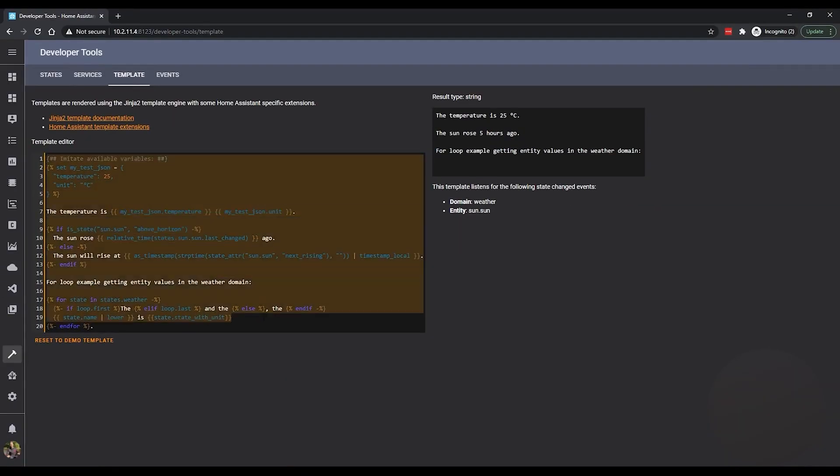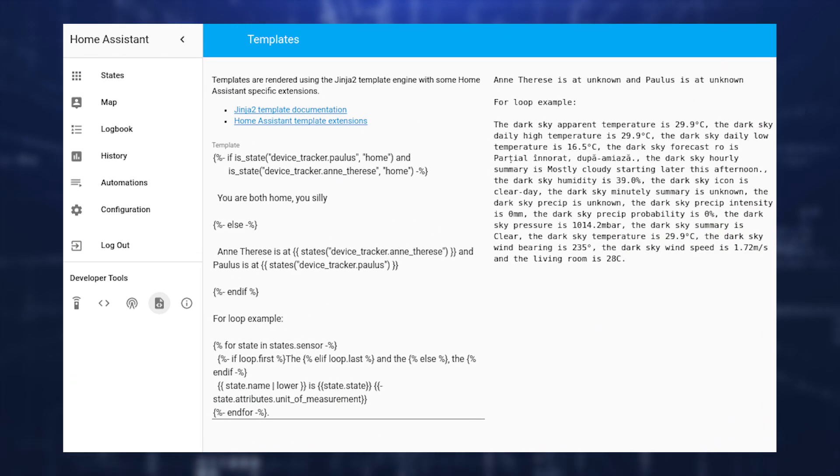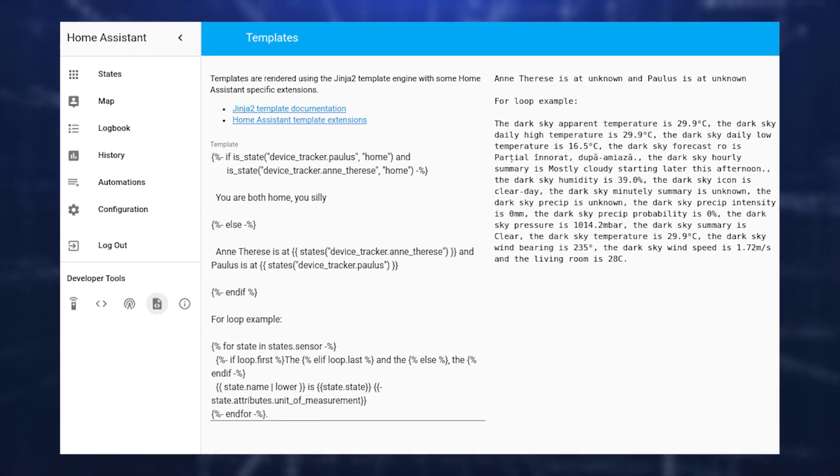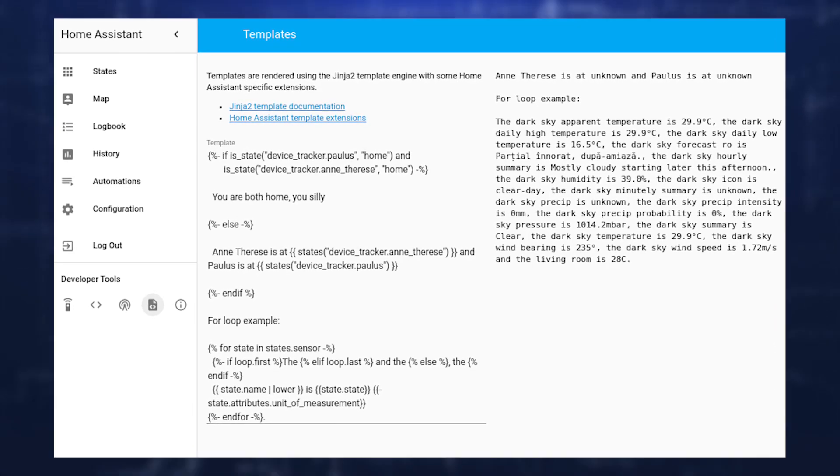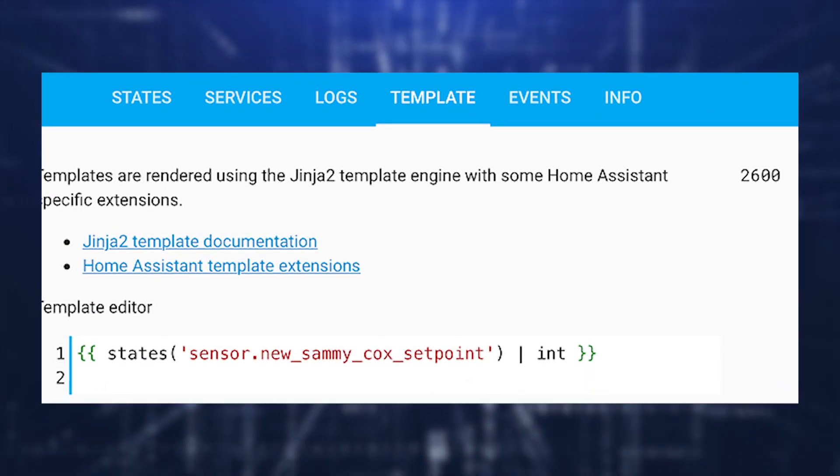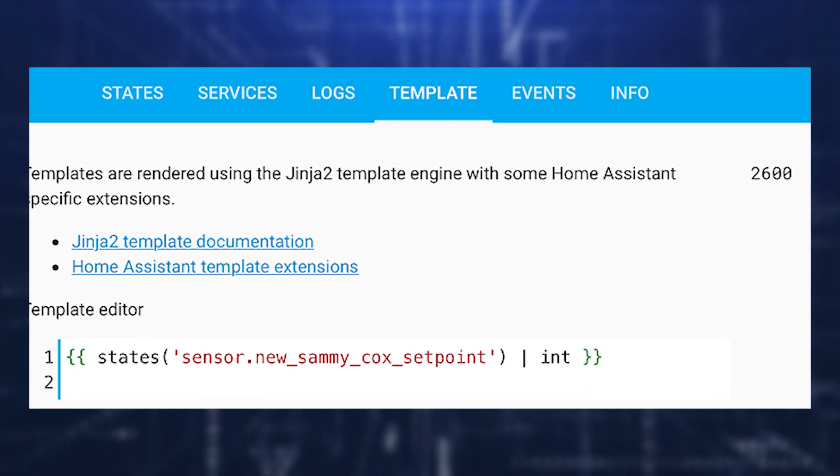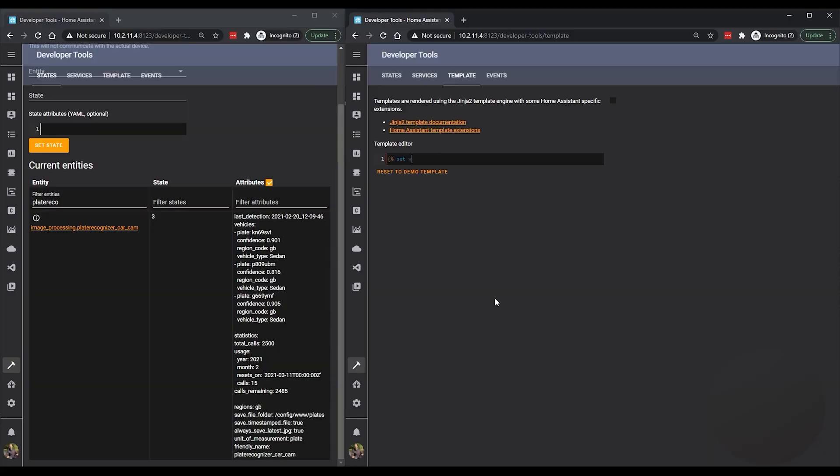This functionality has also been expanded into integrations, which can now supply a more accurate value while simultaneously suggesting to show it with less precision by default. While writing templates, you can also take advantage of the configured precision, as the states method has been enhanced to help with that. The documentation on templates contains additional information.